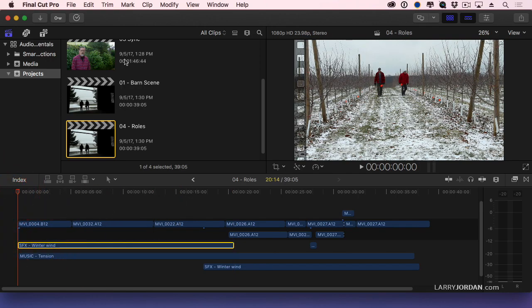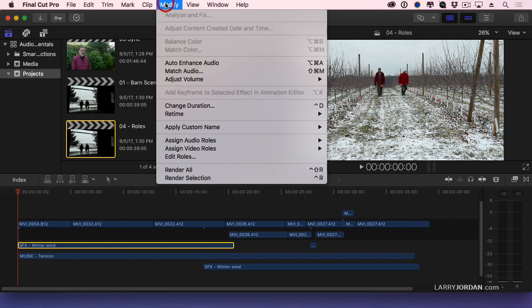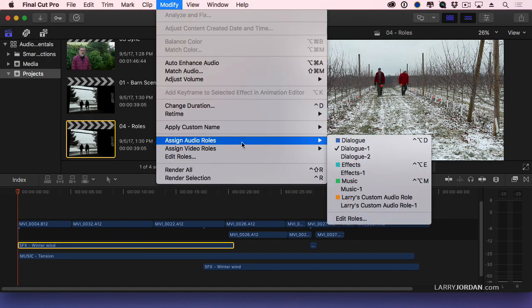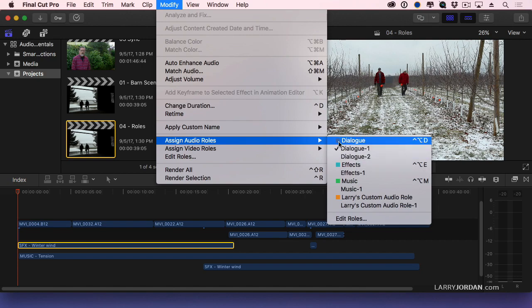Let's select this clip, go up to modify, and assign audio roles.